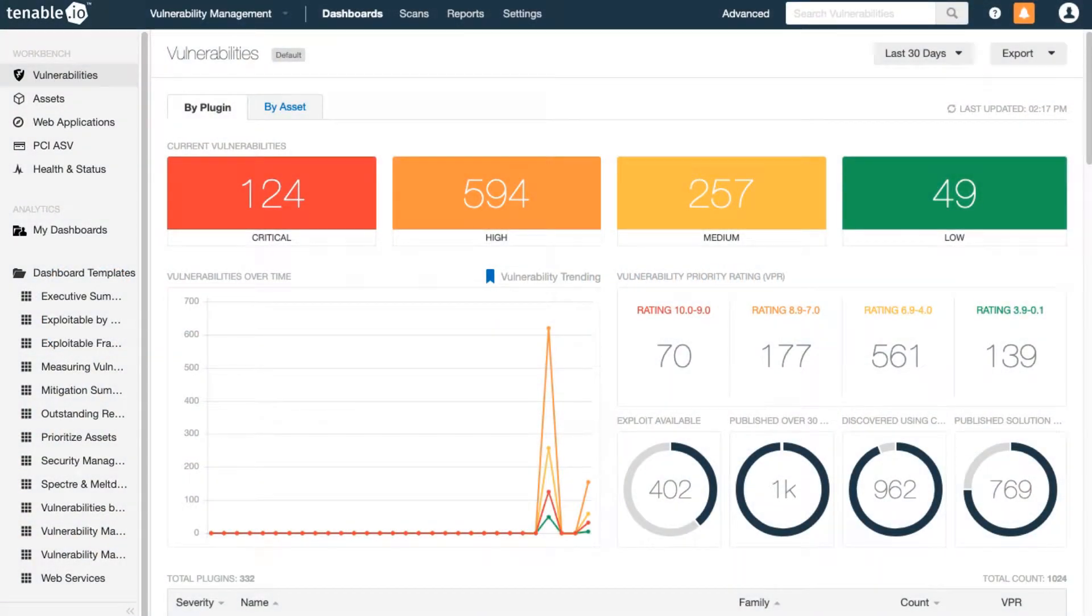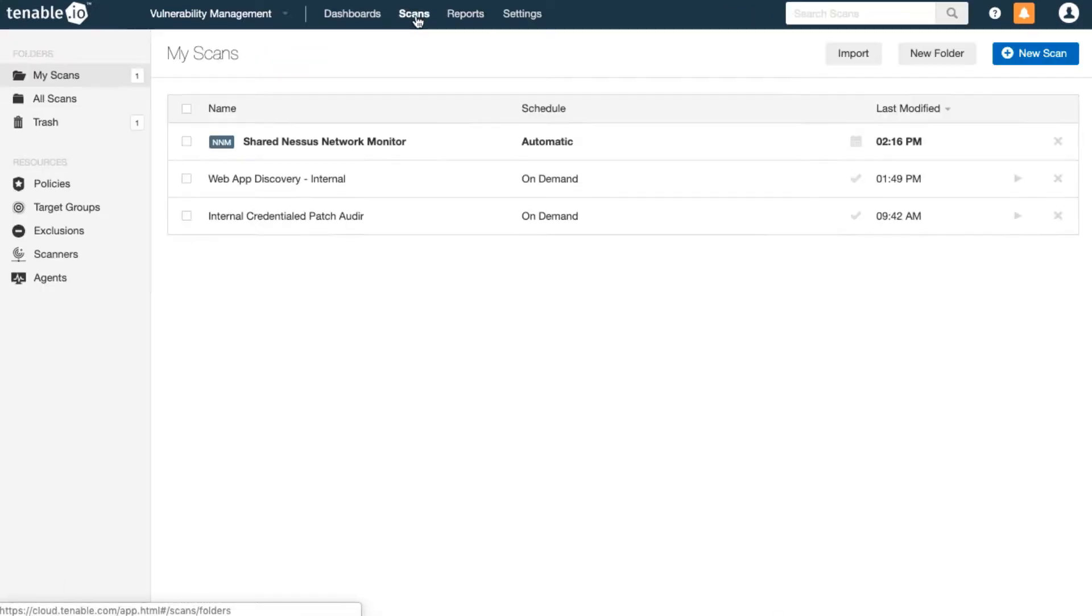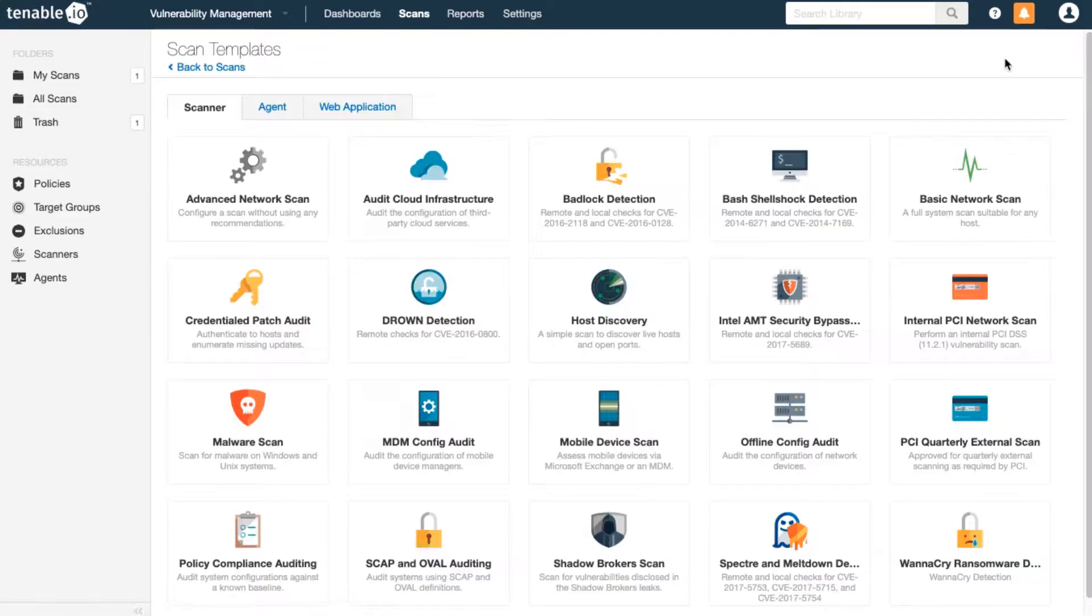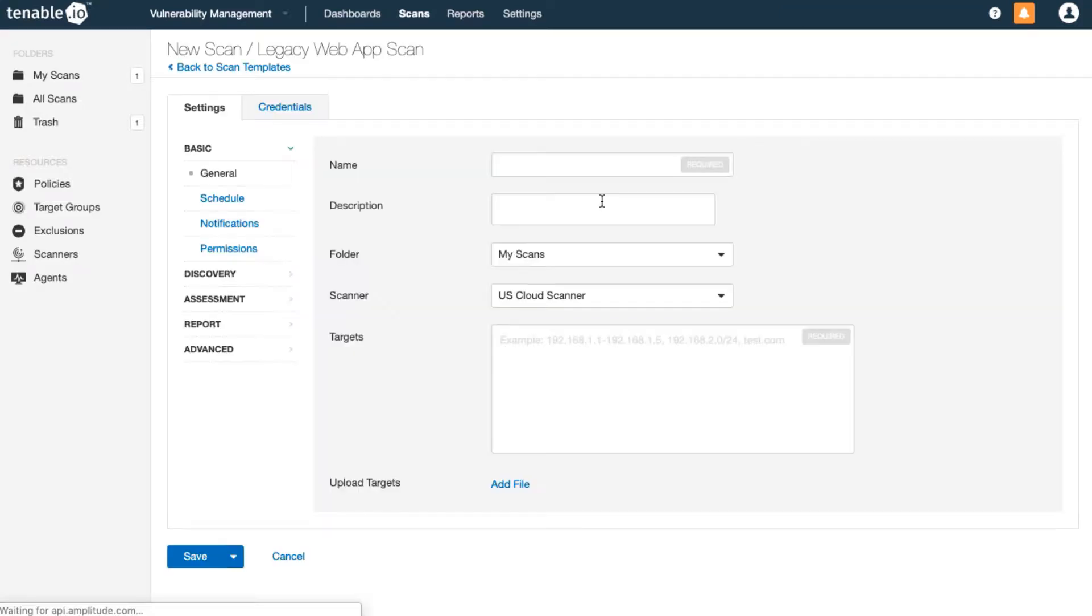This video covers web application discovery scanning in Tenable.io. To launch a web app discovery scan, start a new scan and click on the web application tab from the templates menu. For discovery, the legacy web app scan is the best template to use currently. This template is basically a network discovery scan with CGI scanning options enabled.